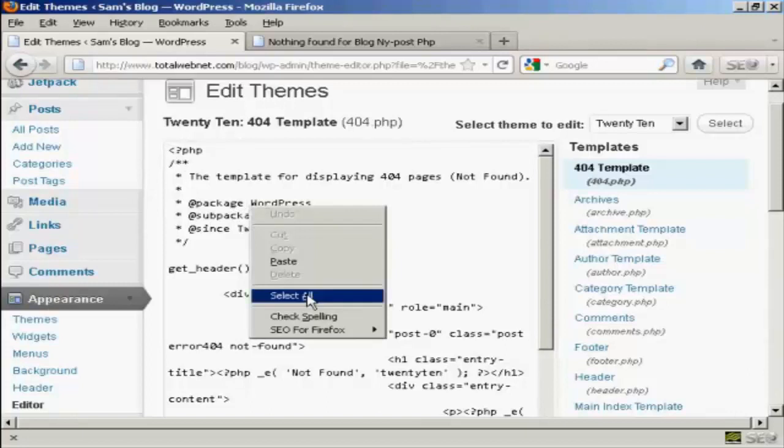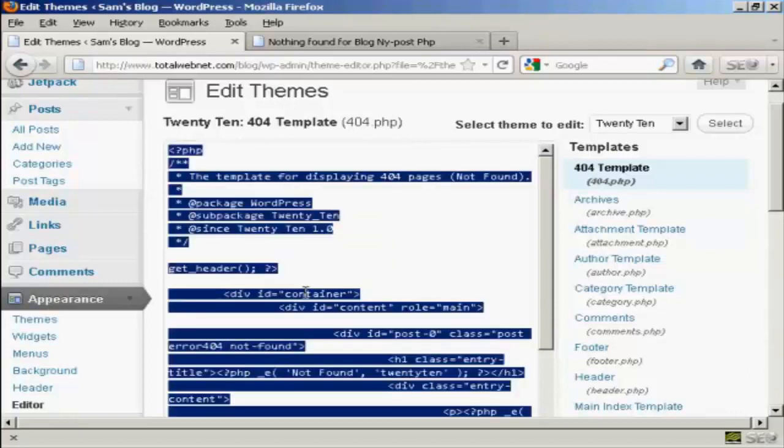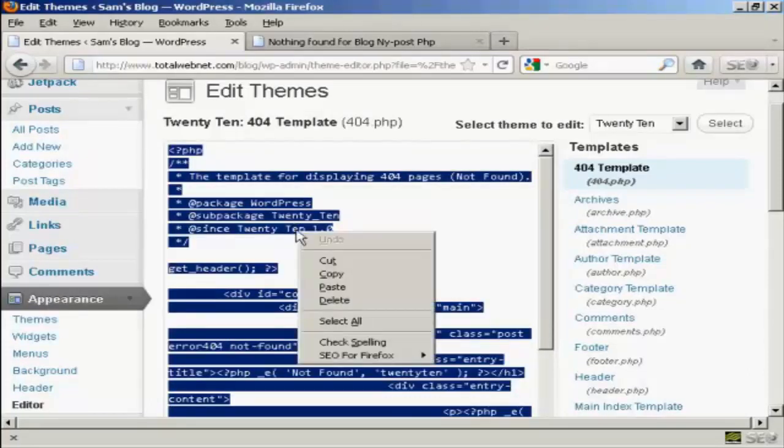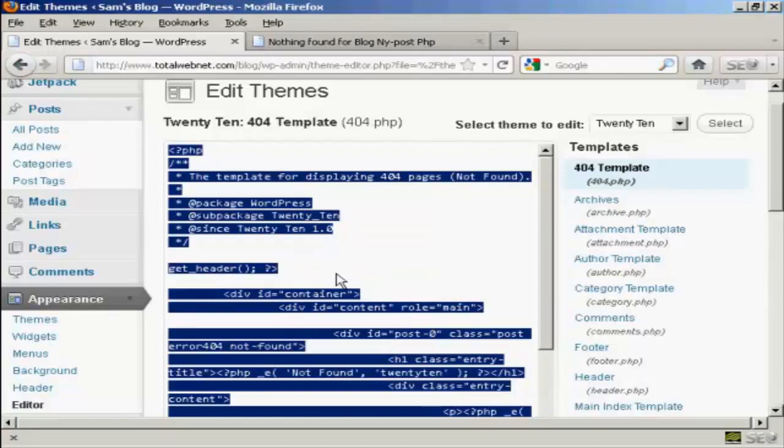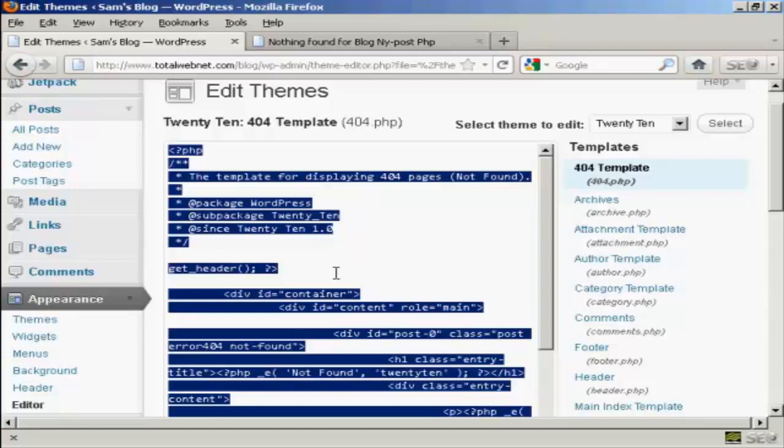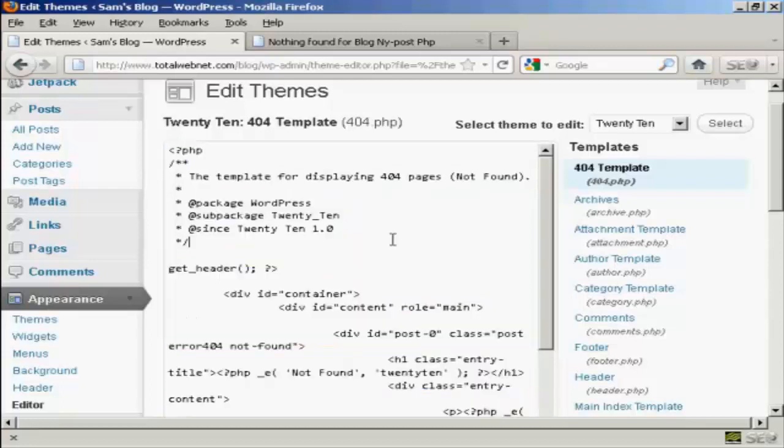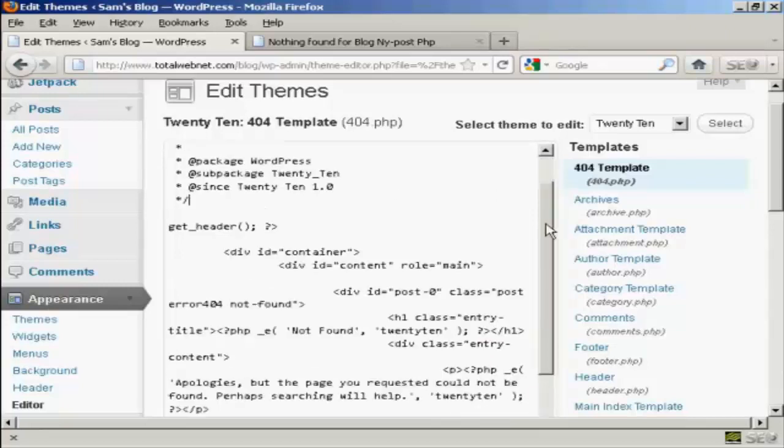So right-click and select all, and then right-click again and copy. Copy that to your clipboard, and then save it as a text file. So if something goes wrong, if once you've edited it you don't like it or it doesn't work, you can then go back and restore it exactly the way that it was. Now I've already done that before I started recording this video, so I'm going to go ahead and work on.